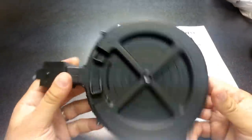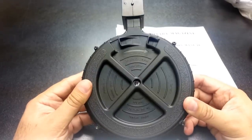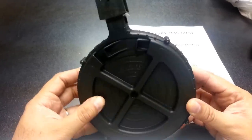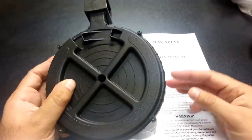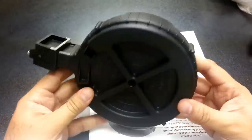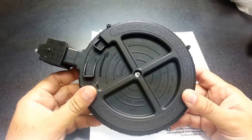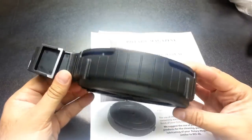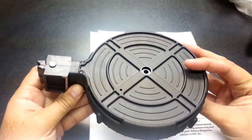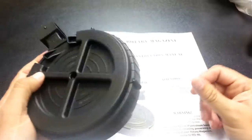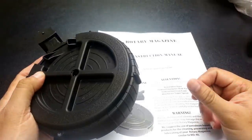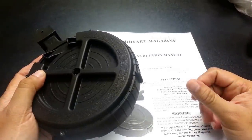One quick point. There are two models of this GSG drum mag. First of all, GSG is a German company. They're called German Sports Guns, thus GSG. They are distributed by a company called ATI, American Tactical Imports.